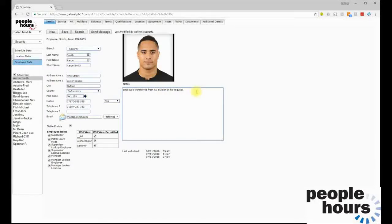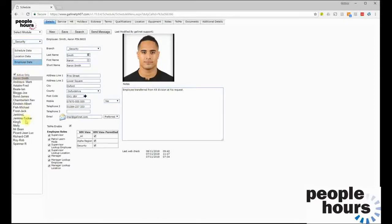In this video we are going to look at the employee details held within People Hours — the information that the HR database holds on all employees and how the system and users can make use of that data. Employee records are contained within the schedule module of People Hours, and having selected the branch the employee relates to and the section Employee Data, the user is presented with a list of all active employees.